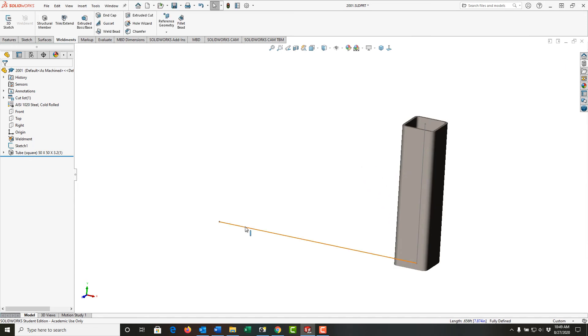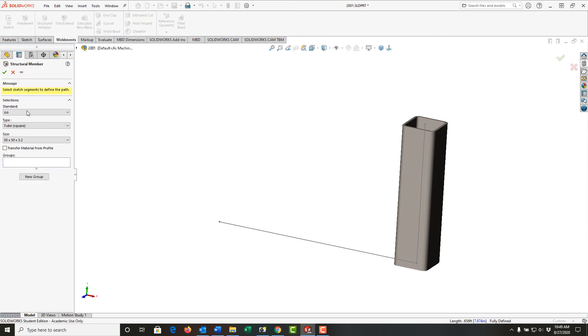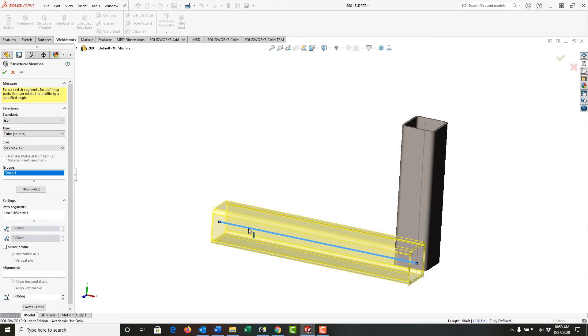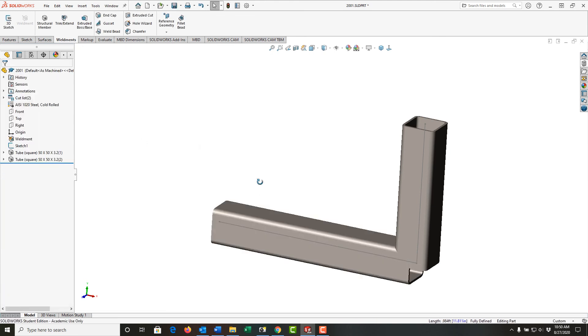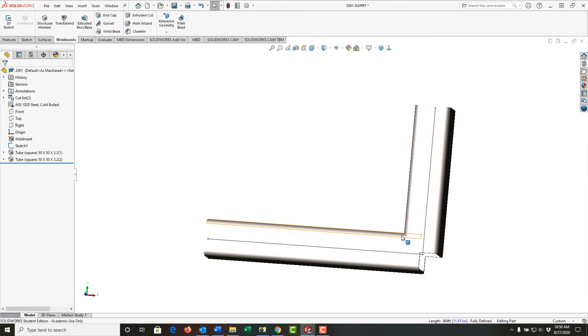I can come back up, select structural member, it'll remember my previous selection, select this entity, and I'll select okay. When I do this method you'll notice the two pipes interfere. They're no longer trimmed.